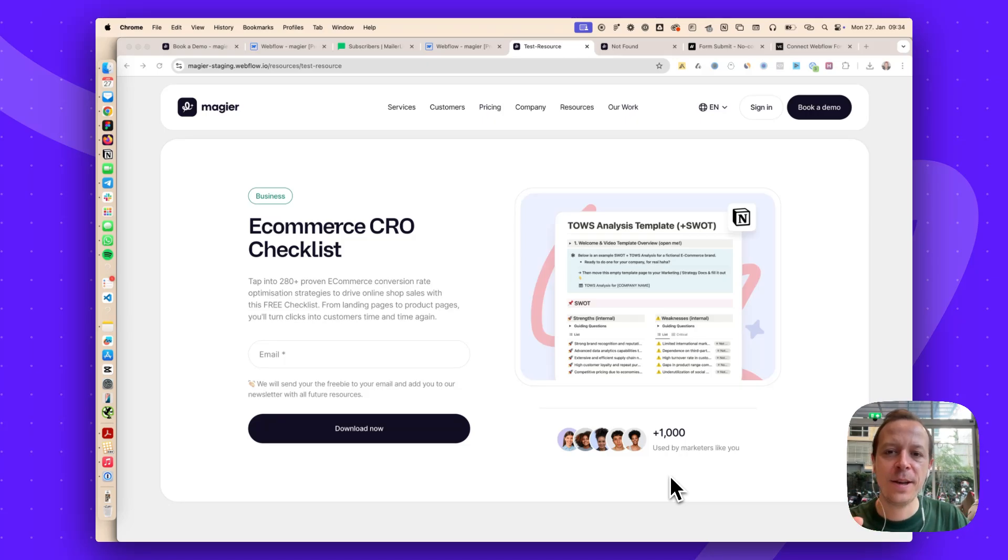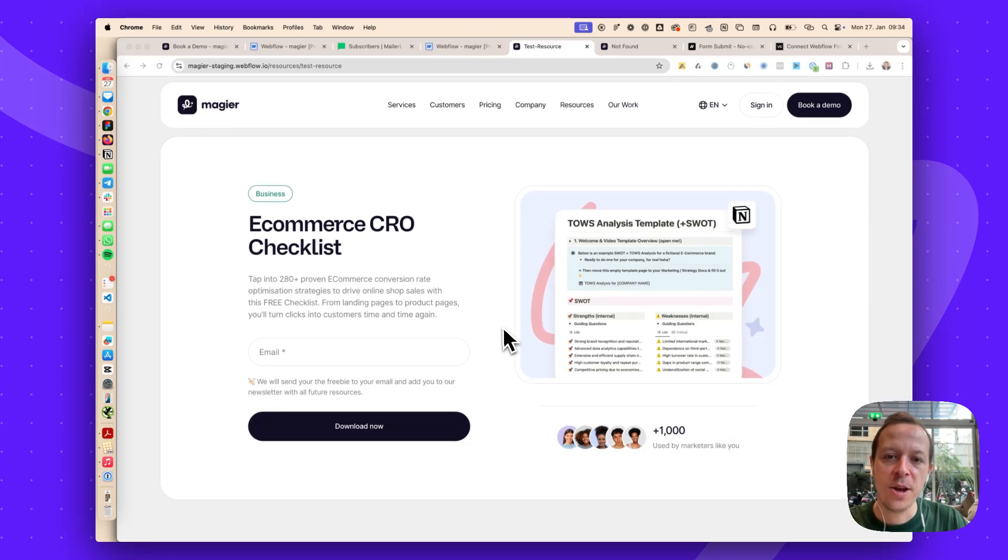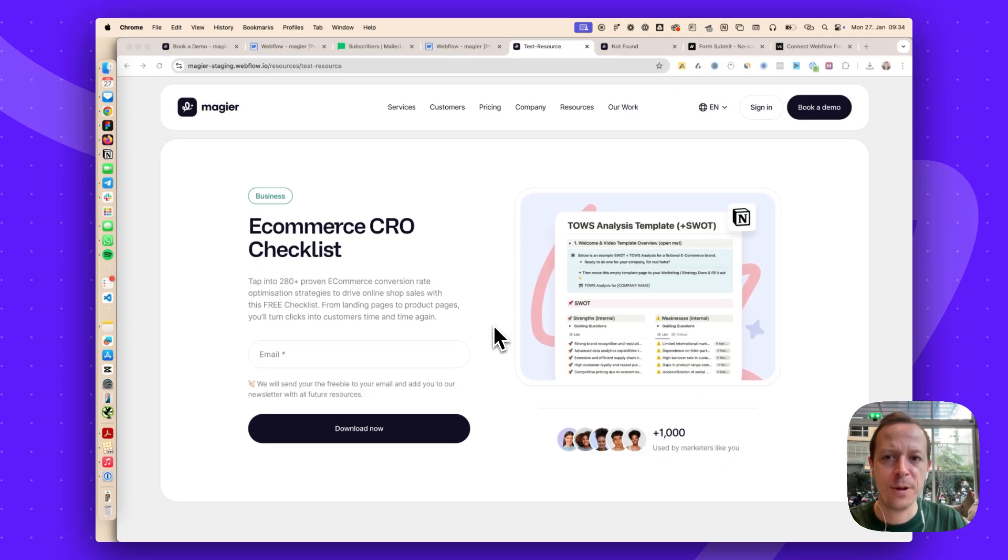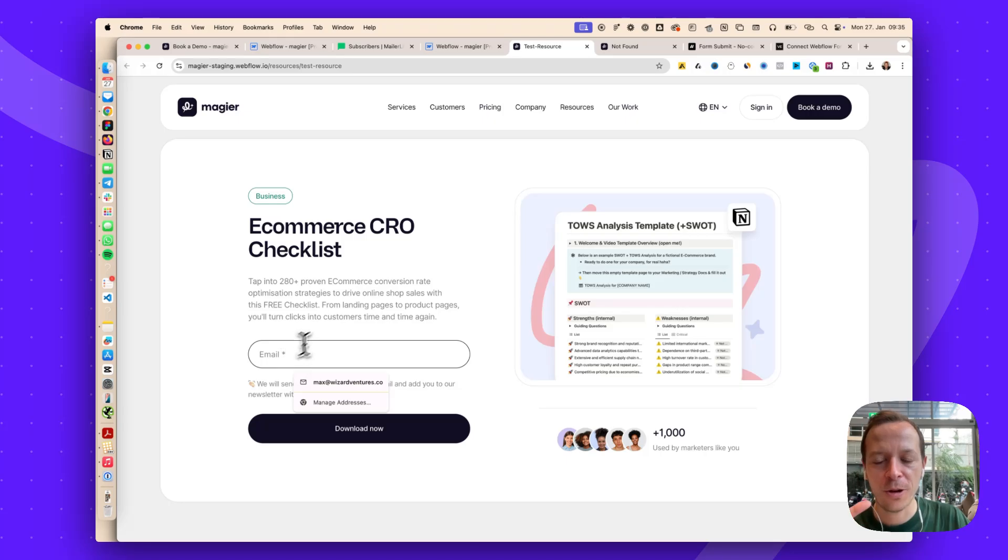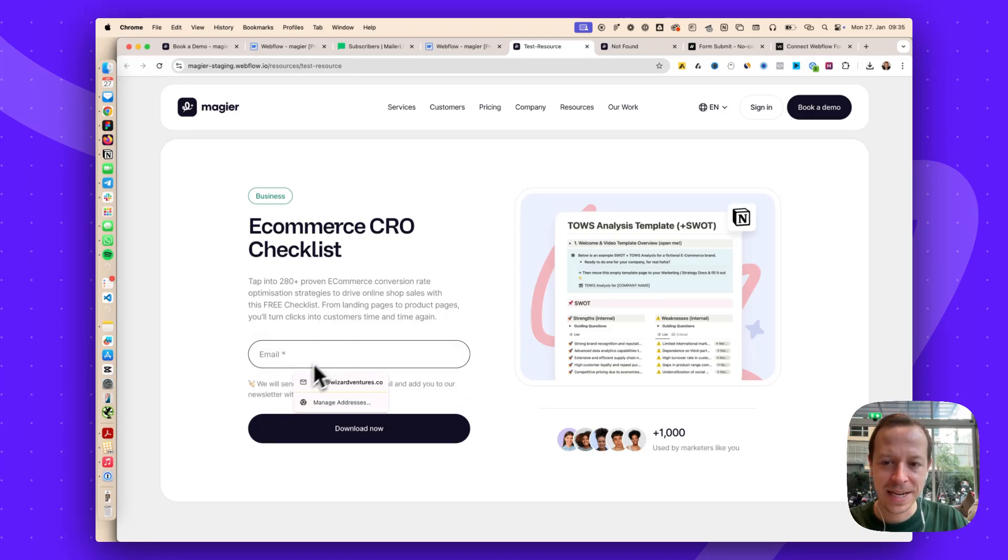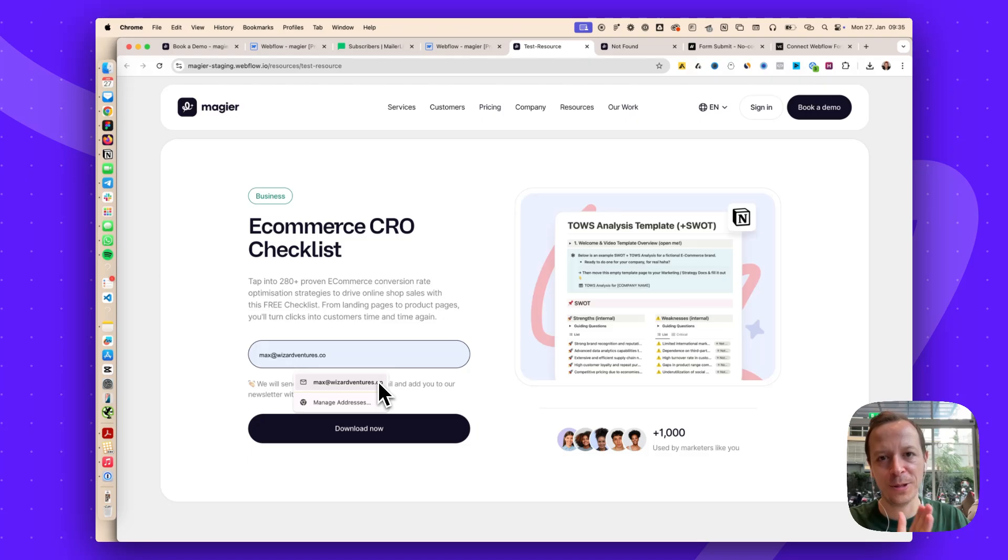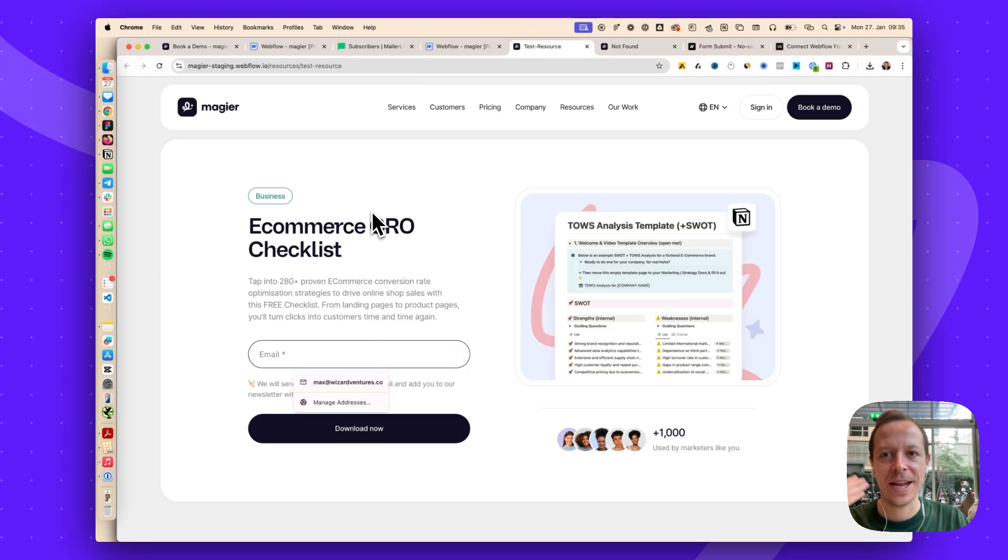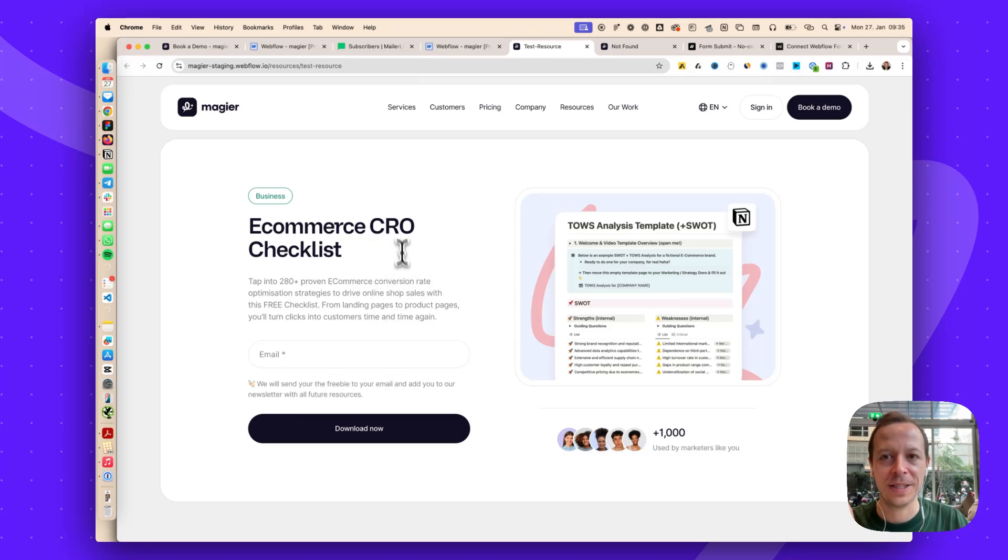The use case here for us would be we have a lot of freebies that we are giving out to people, or lead magnets however you call it. People are submitting their email here, and I want them to go into MailerLite and then start an automation out of this.